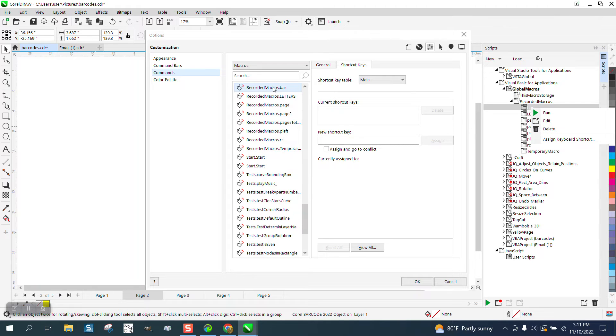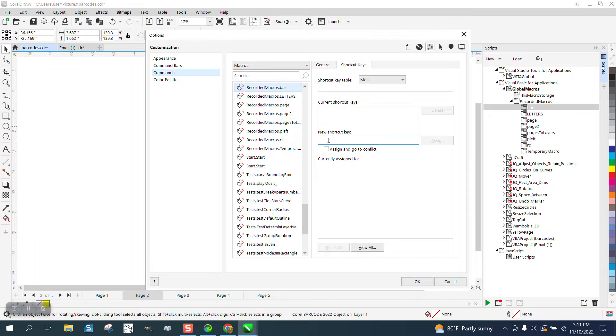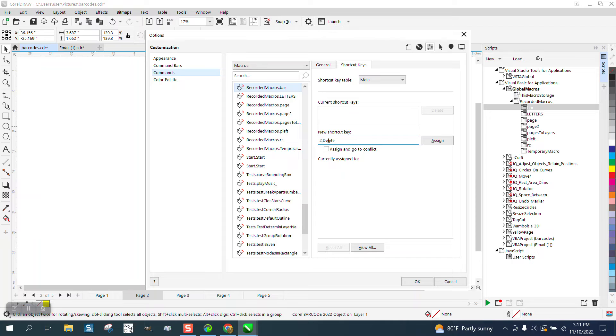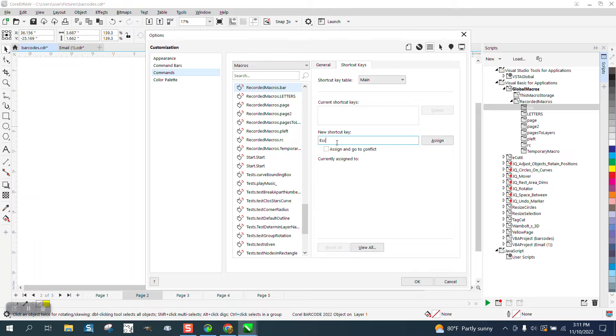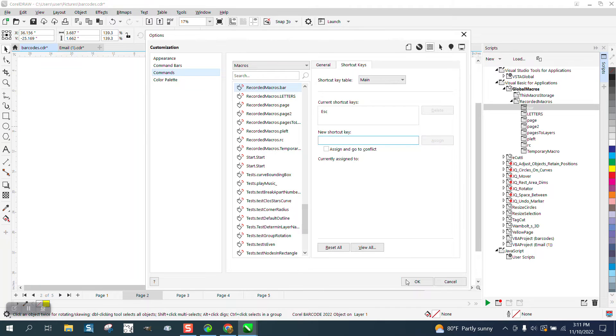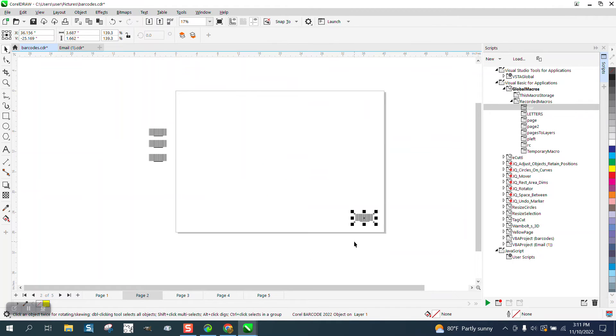It's right there on my recorded macros. I'm going to try. See, there's a lot of numbers taken up. The escape key. I've used it for other things, but I must have just assigned it.